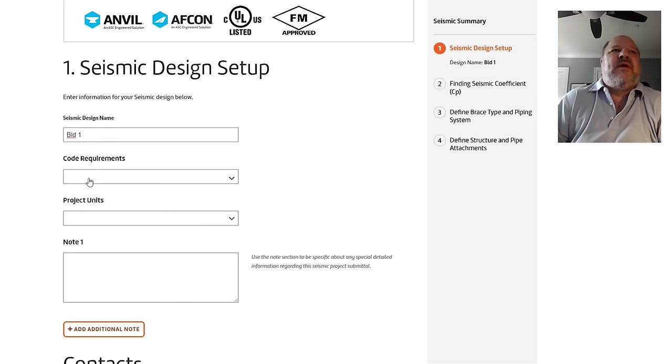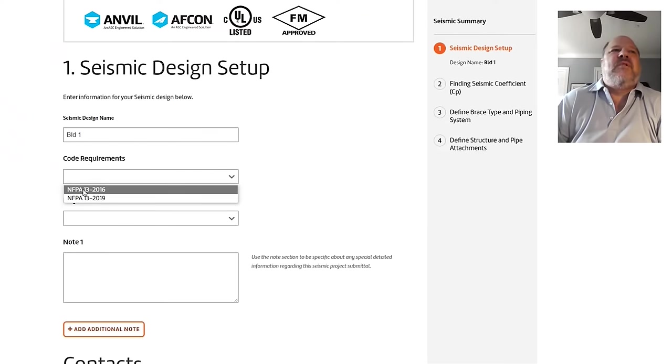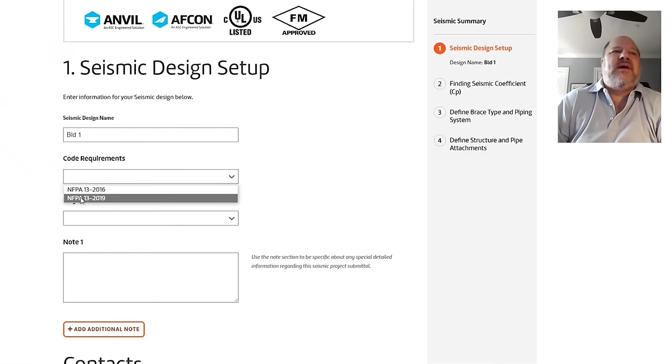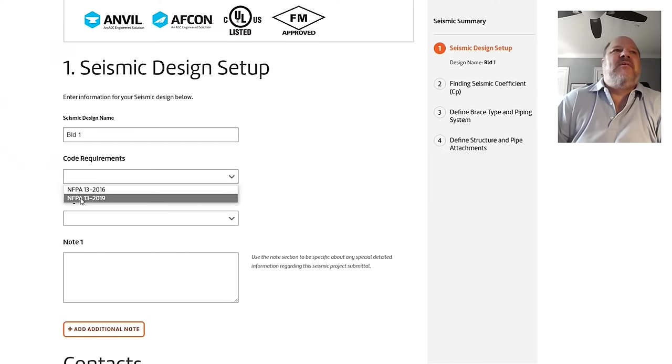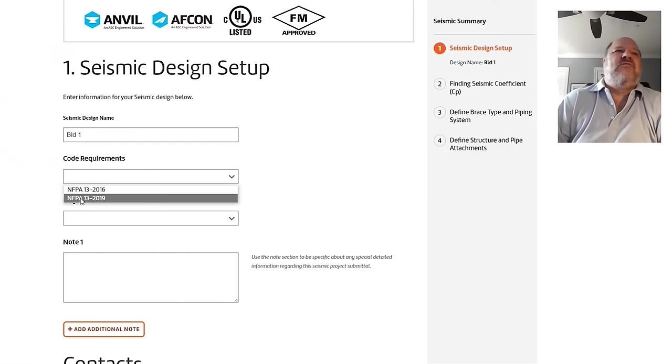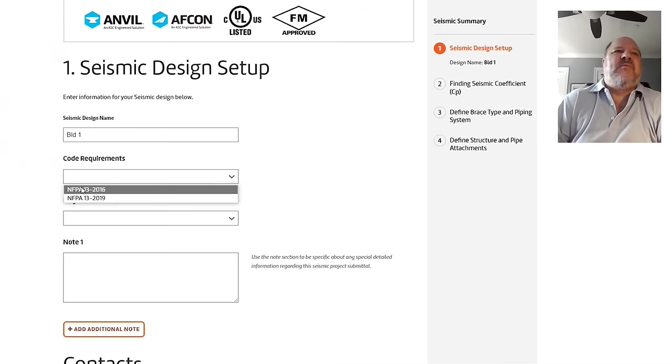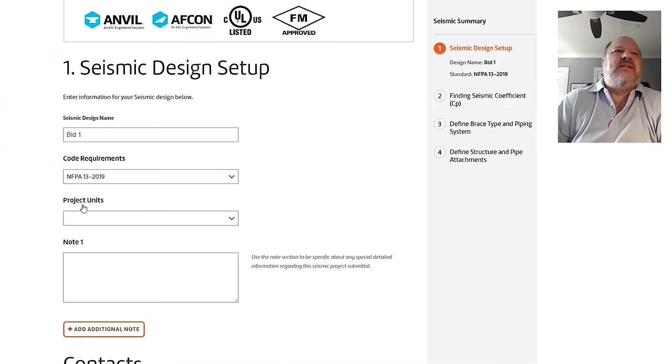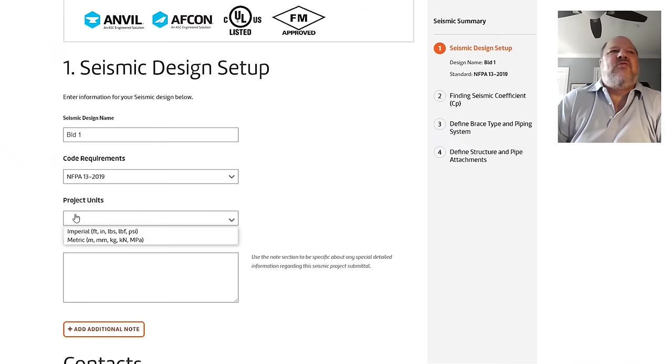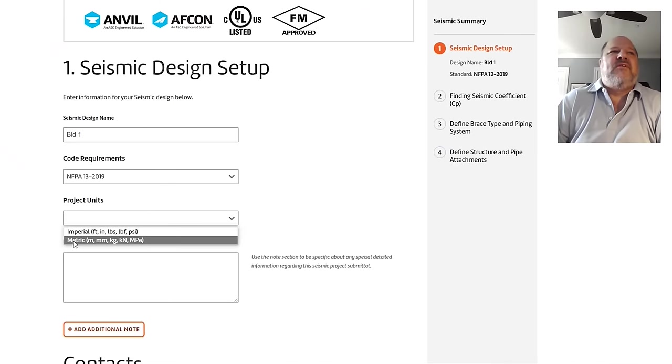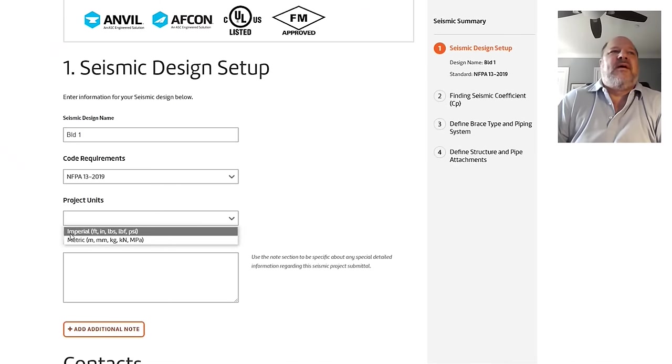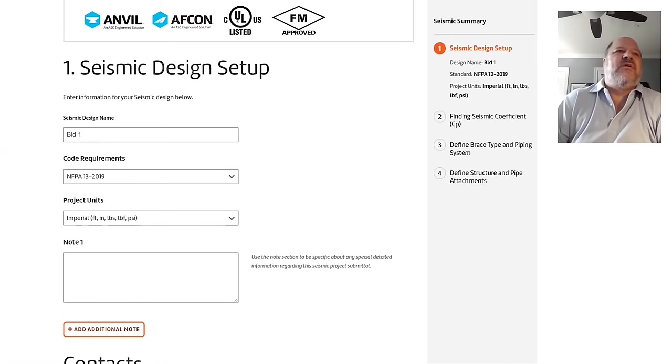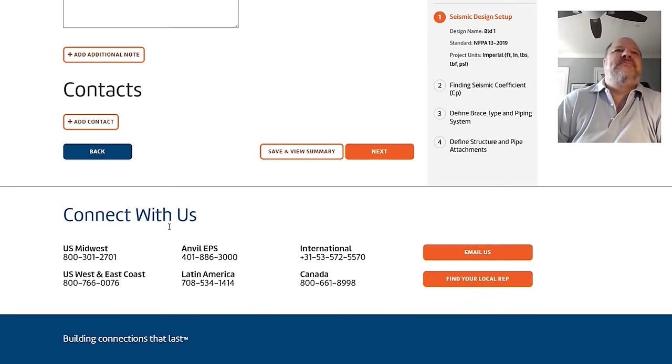And at this moment, we have code requirements available. You can be compliant with the 2016 edition of 13 or the 2019. And we will be adding future editions to this as different standards come out. I'm going to use the 19 edition today. And Units, we let you do stuff in both Metric and Imperial. I'm more comfortable in Imperial, so that's what I'm going to choose. I'm going to say Next.